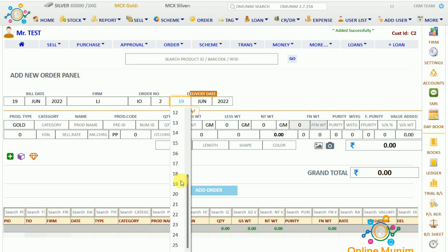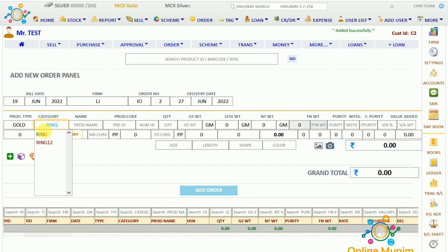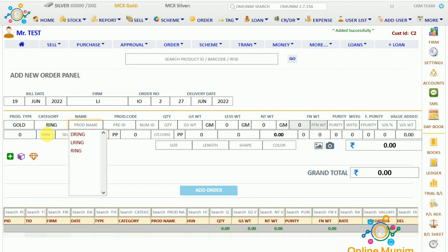You can choose the date; for example, I am taking 27th June as the delivery date. Here we will choose the metal type — whether he is giving the order for gold or any other metal. You can choose the category; he is giving an order for a ring, so I am taking the category as ring, and in the name as 'L ring'.